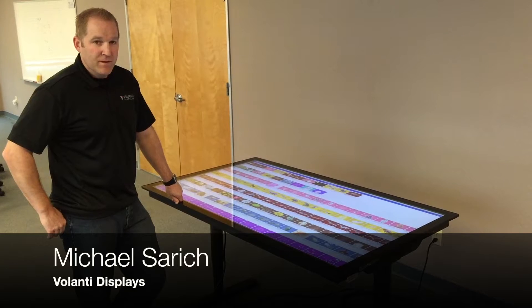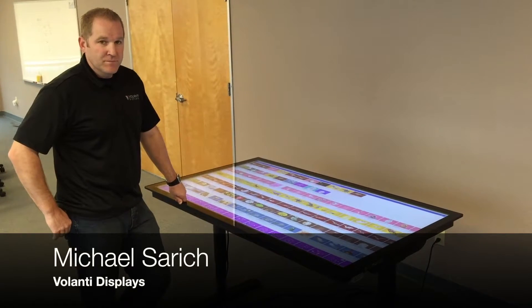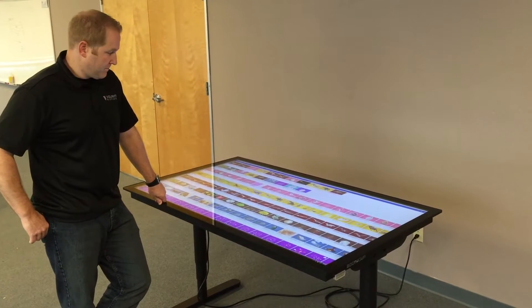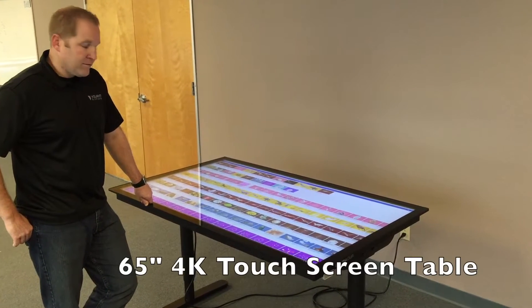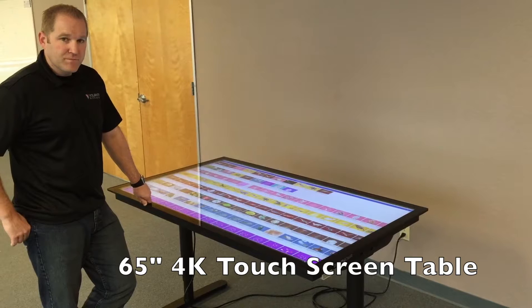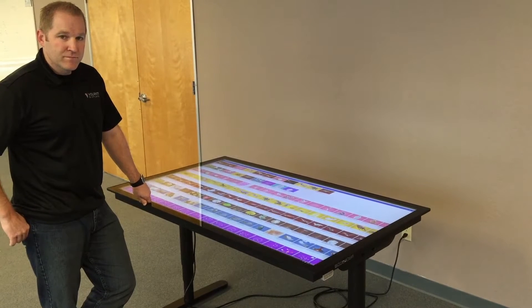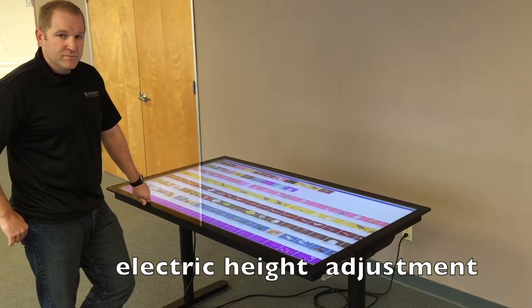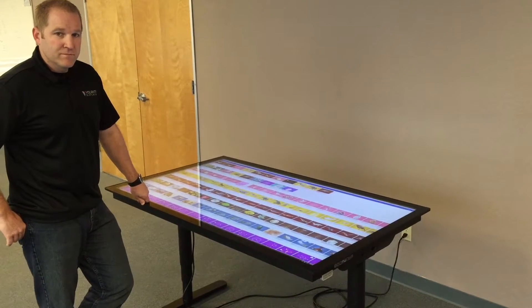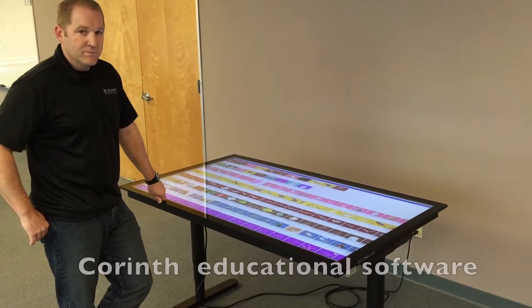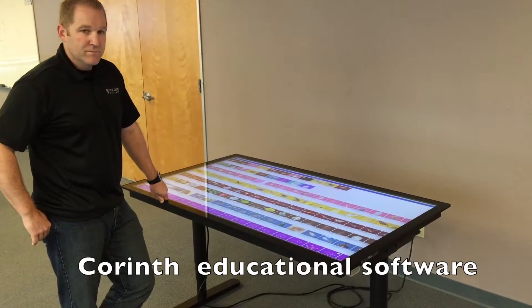I'm here with Michael Saric of Volante Displays and we're looking at the 65 inch 4K touch screen which is electrically height adjustable and today we're running the Corinth software.